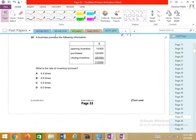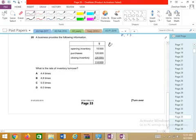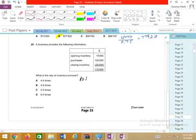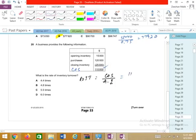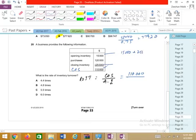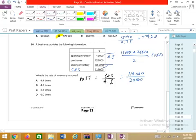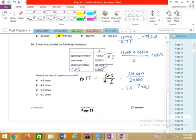Question 20: What is the rate of inventory turnover? The formula is cost of sales over average inventory. First verify cost of sales, then calculate simple average inventory: (opening + closing) ÷ 2 = 20,000. Rate of inventory turnover = cost of sales ÷ 20,000. The answer is 5.5 times. C is the correct answer.